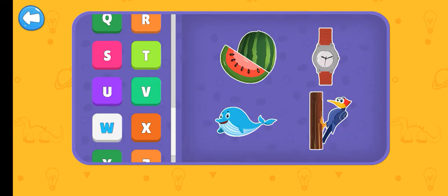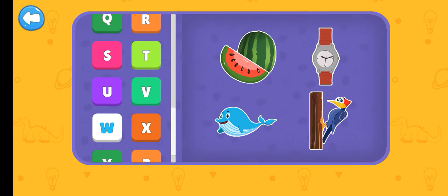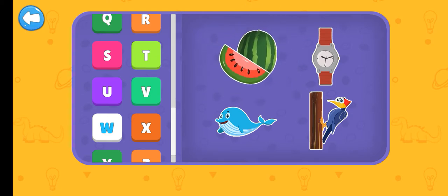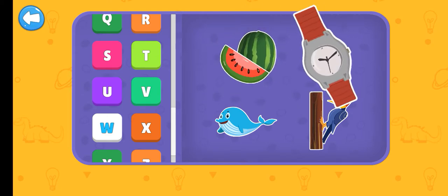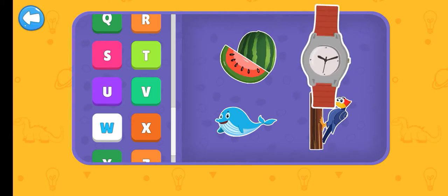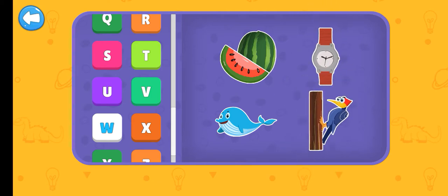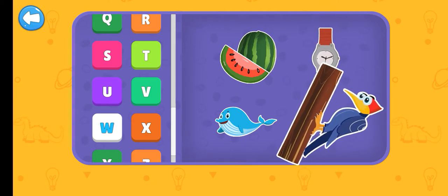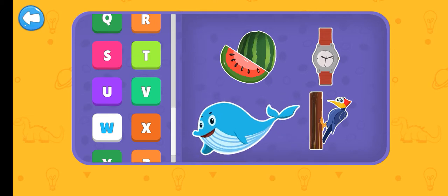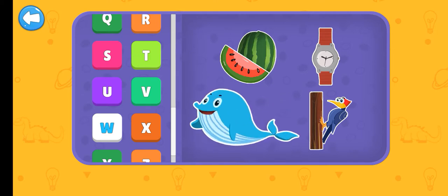W. Watermelon. Watch. Woodpecker. Whale.